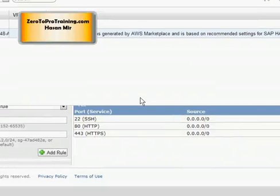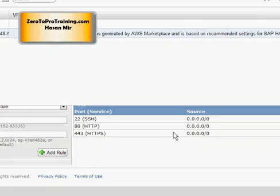We did make a connection to the database through the HDBSQL tool which was running on Linux. It did not require any of these settings because it was running on the same server where the database is running. This security group setting is essentially a firewall setting that checks traffic coming from outside into this machine.